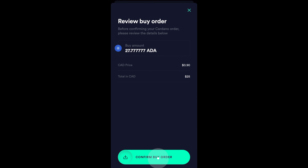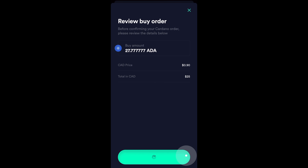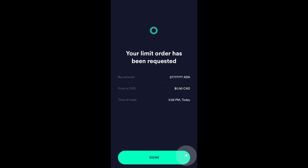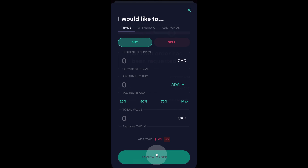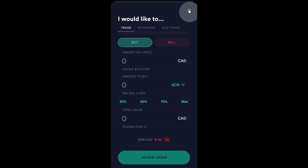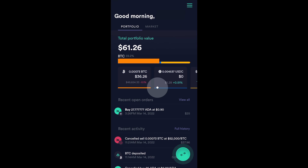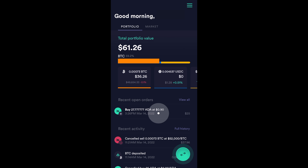Again, I like what I see so I'm going to confirm this buy limit order by swiping over here. So, I'm going to swipe and there we go. My limit order has been requested. I'm going to click on done. Now, to see this open order, I'll need to go back to the main page, which you can then see the open order right here.